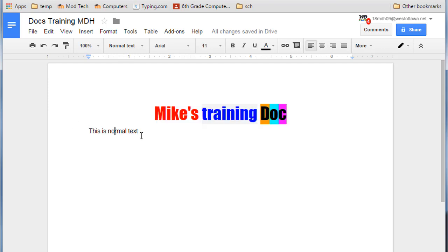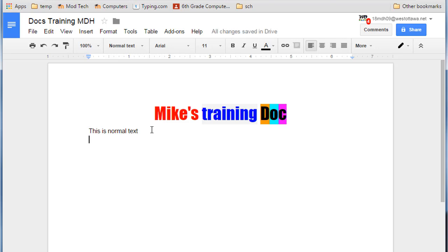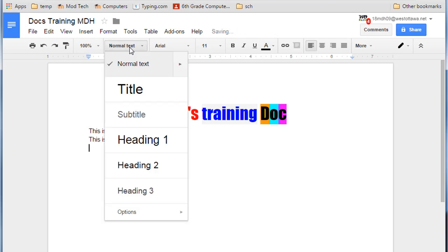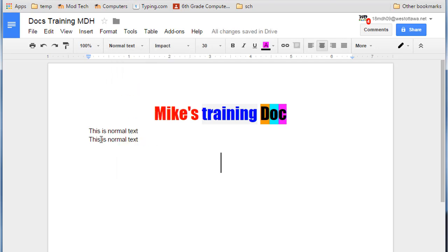Select that and do Control, so hold the control and tap the letter C as in cat. Press Enter and then Control V as in victory to paste it. The second kind we're going to try is a title, so just change this to say this is a title.